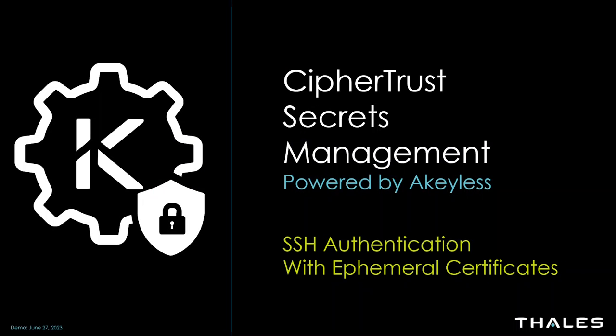Hello and welcome to this demo of CypherTrust Secrets Management powered by Akeyless. In today's demo we're going to take a look at replacing static SSH public key authentication to remote servers with ephemeral certificates that expire after a short period of time.